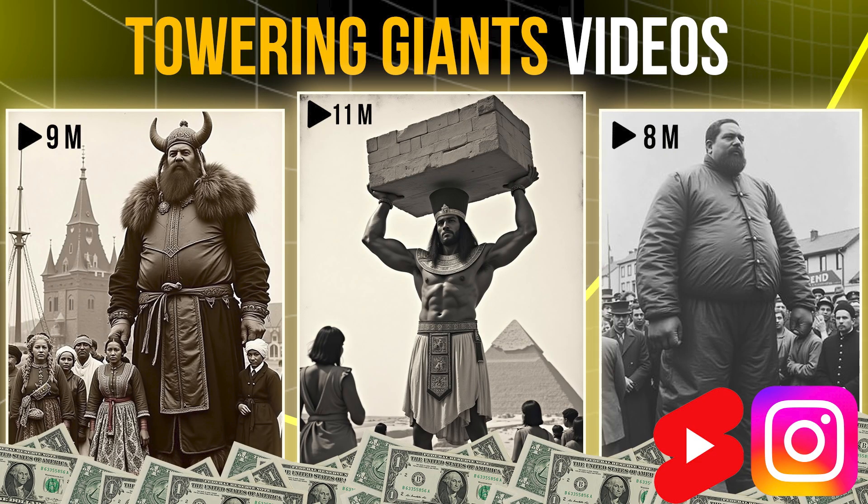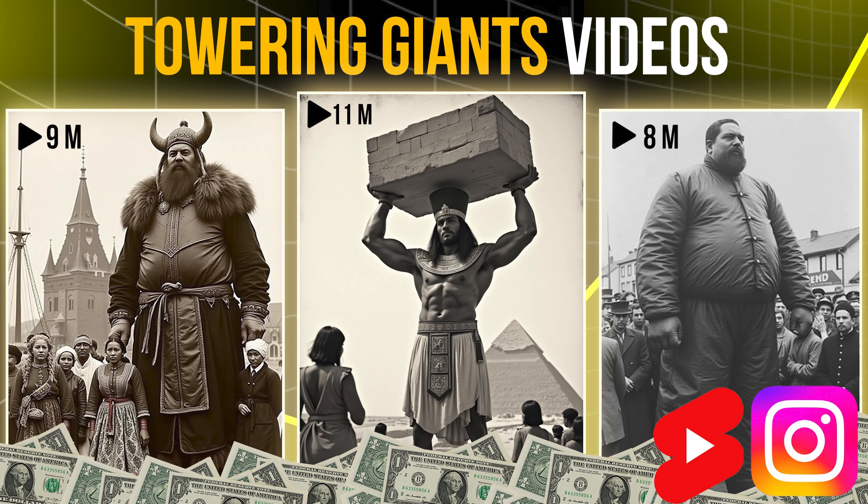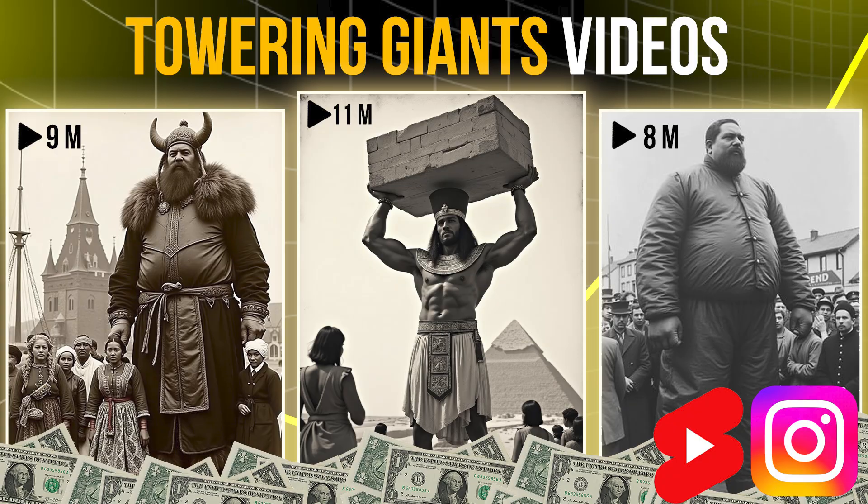Hi guys, this is Daniel from FND. In this video we are going to see how to create towering giants videos that are trending on social media like Instagram, TikTok, and Shorts using AI. First we need to create an image, then convert that image into video using AI.